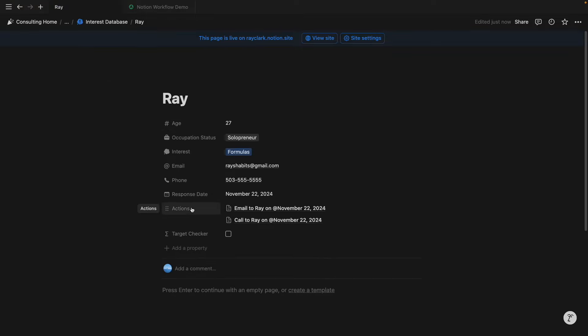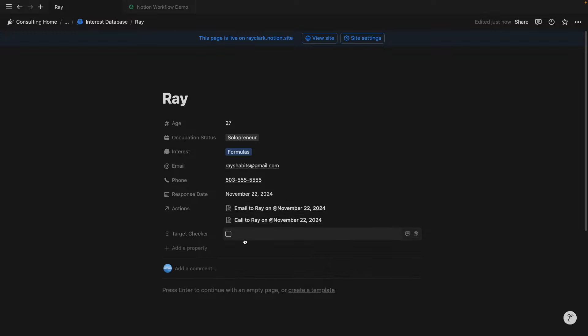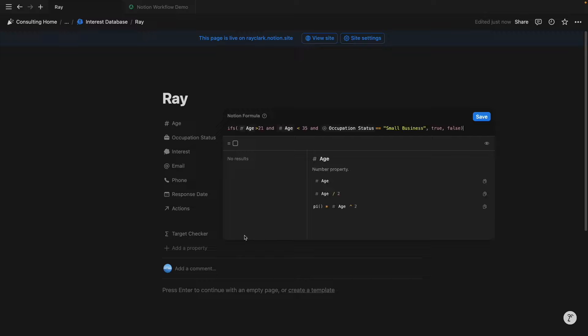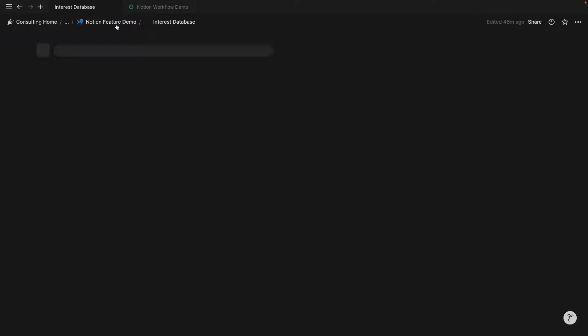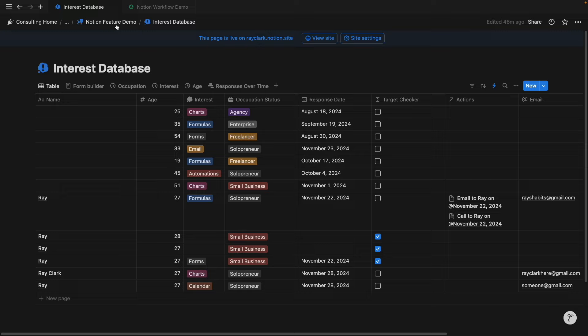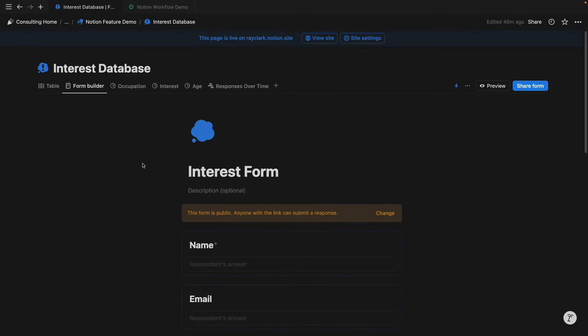Notice how I've created automated action items to email and call Ray on the dates that were specified. And then I've also created a simple formula to see if this matches our target audience. Obviously this is a very simple formula and you can get a lot deeper than this, but just wanted to illustrate the blend of Notion formulas in general and then Notion automation formulas as well. So again, this Notion form is connected to this interest database that I've created as you can see here. And so I'll just run through the automations that were needed to create that notification among other things.